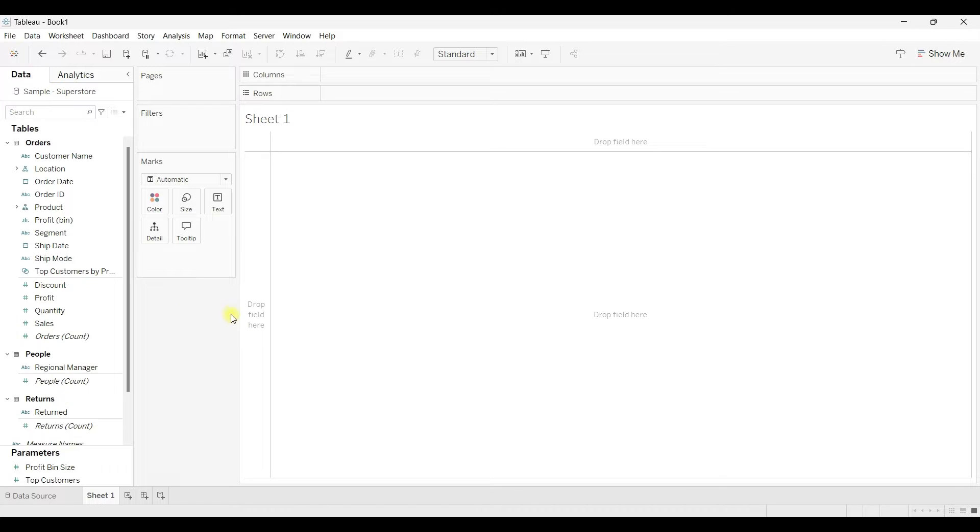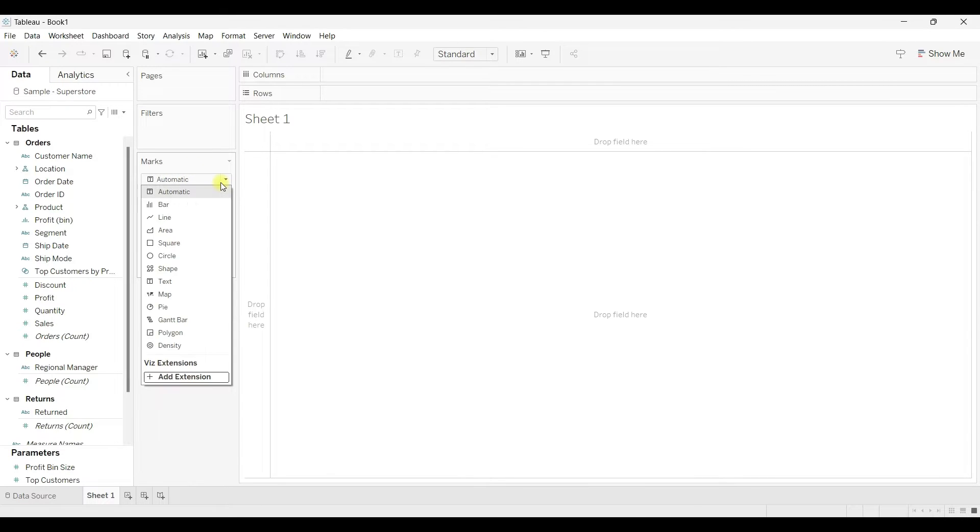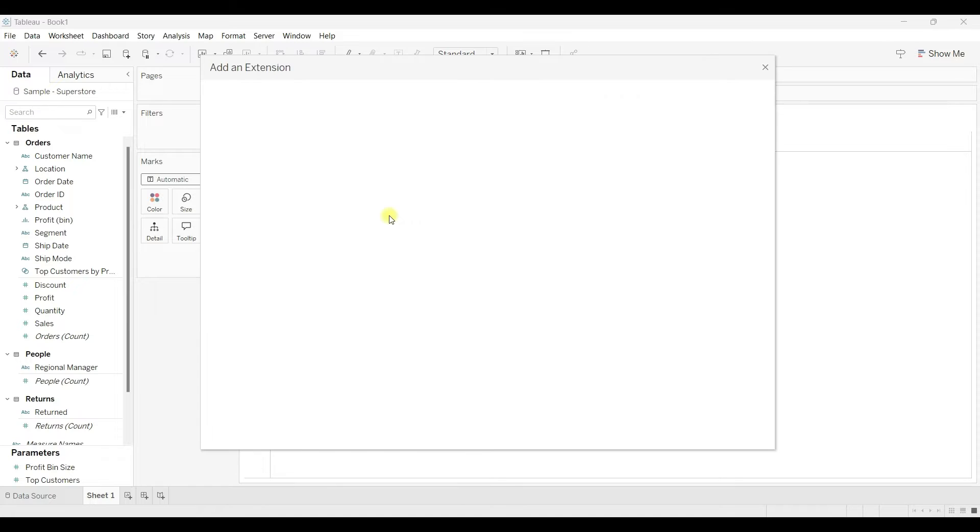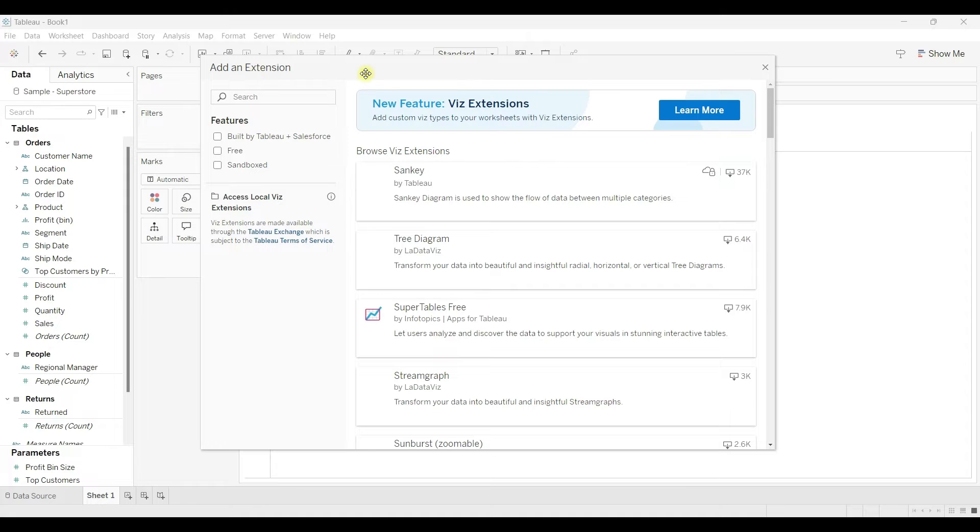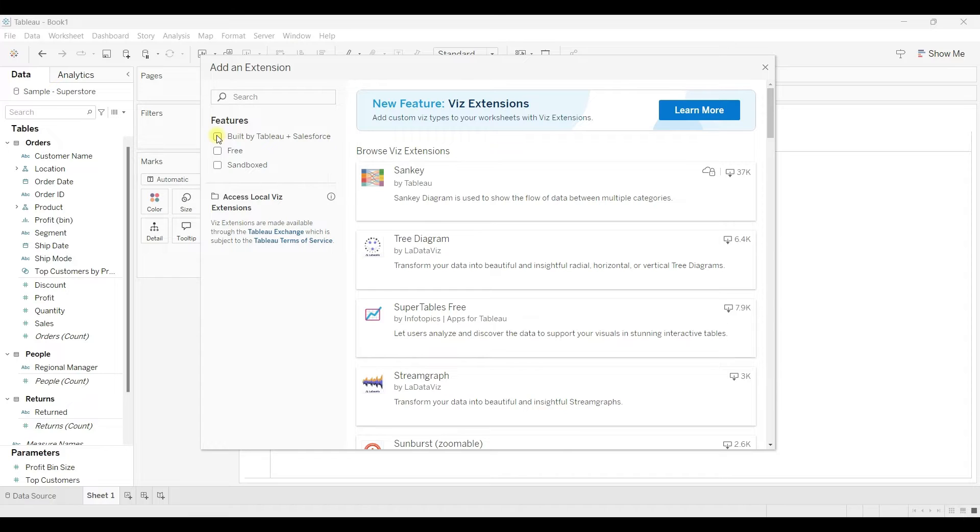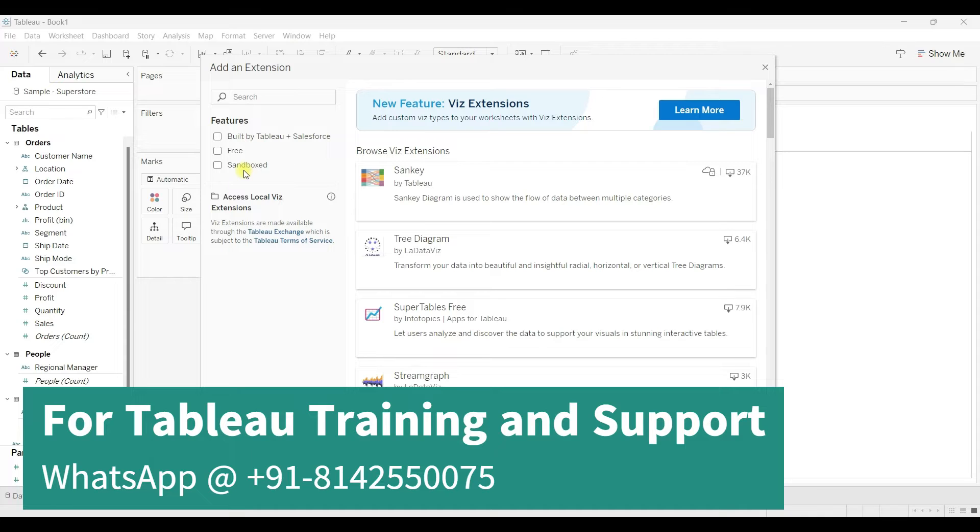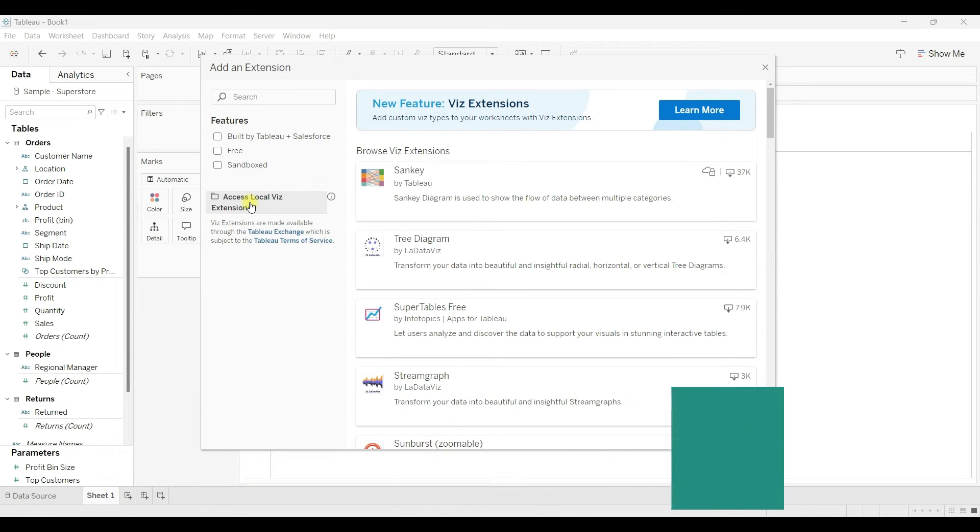If you click here under the marks dropdown, you can see a new option called Add Extensions. Click here, you see one window Add an Extension. From here we can add extensions. We have three options to select: built by Tableau Salesforce, free options, and sandboxed extensions.